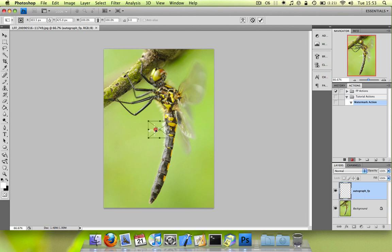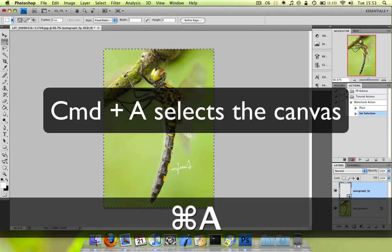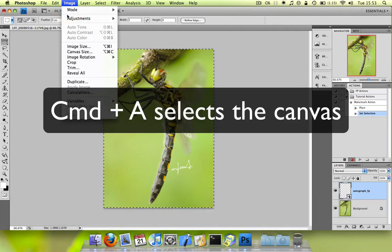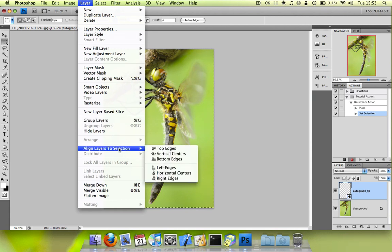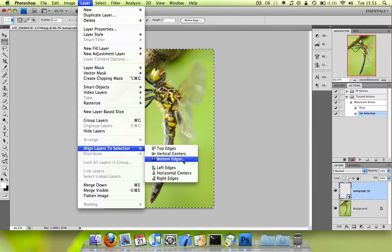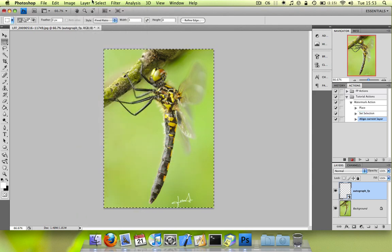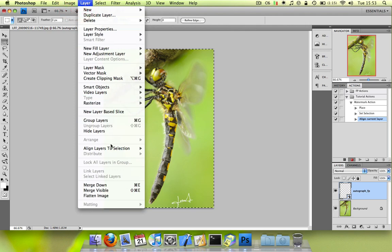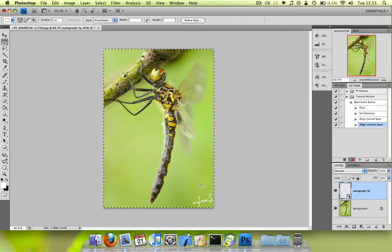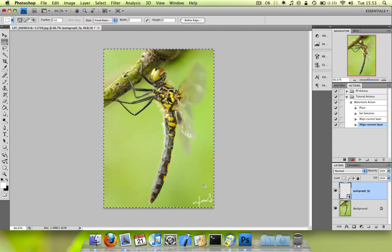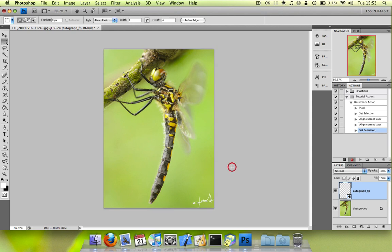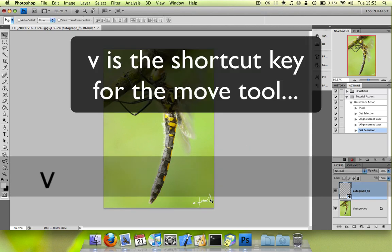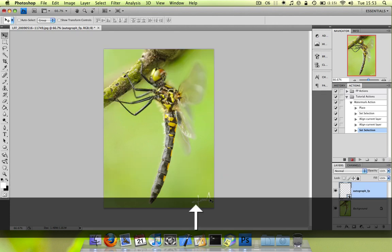So you can move this around. What I usually do is I align it to the bottom right hand of my picture. And to do that you go into layer, align layers to selection. And you do it for bottom edges and for right edges. Depending on where you want it obviously.